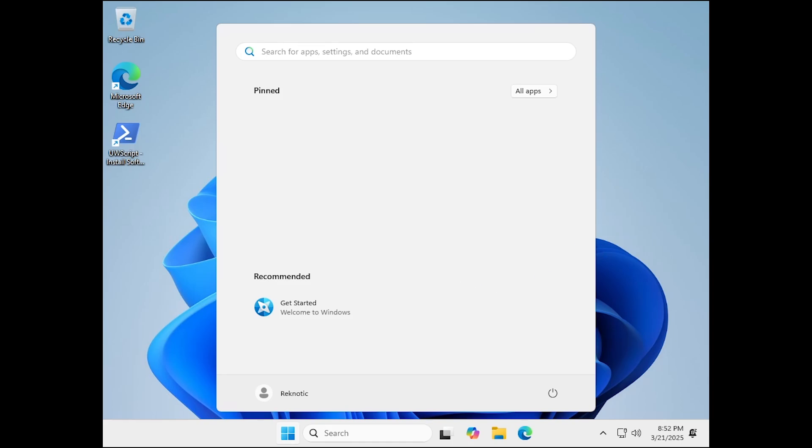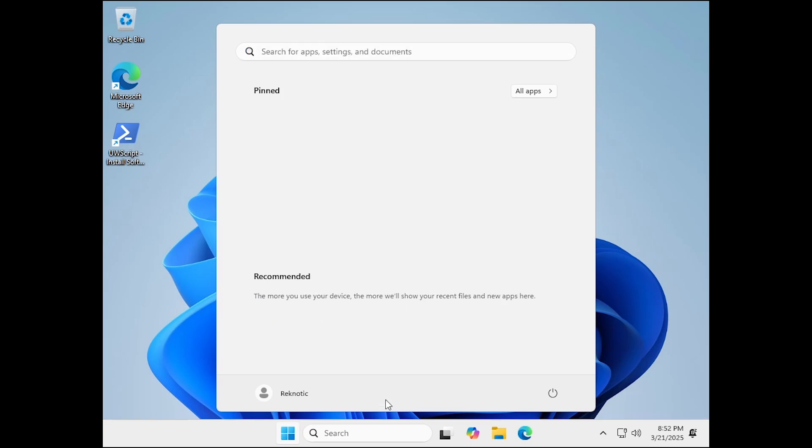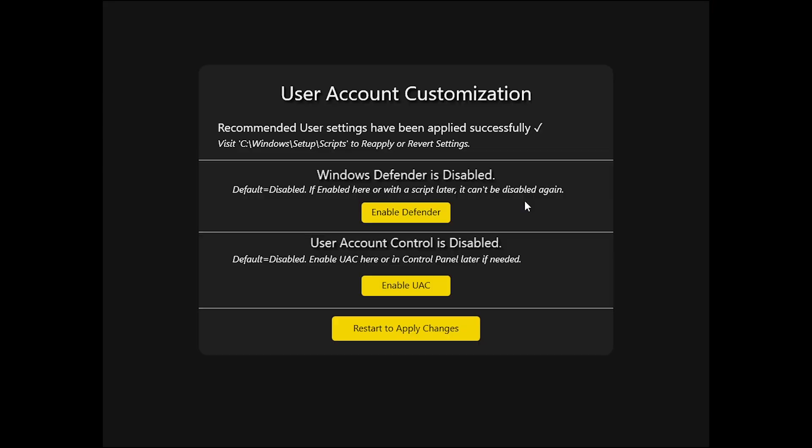So, here we are, as you can see that the start menu is completely clean and you can even remove this getting started by right clicking on it and then click on remove from list. And after the first logon, you will see this screen. These are the recommended user settings have been successfully applied and we can visit this script to reapply or revert the settings.